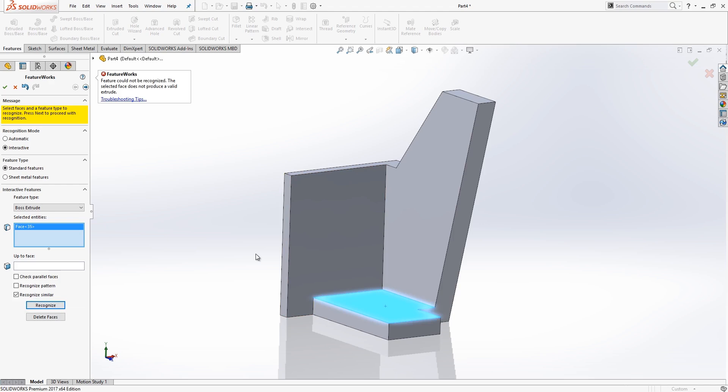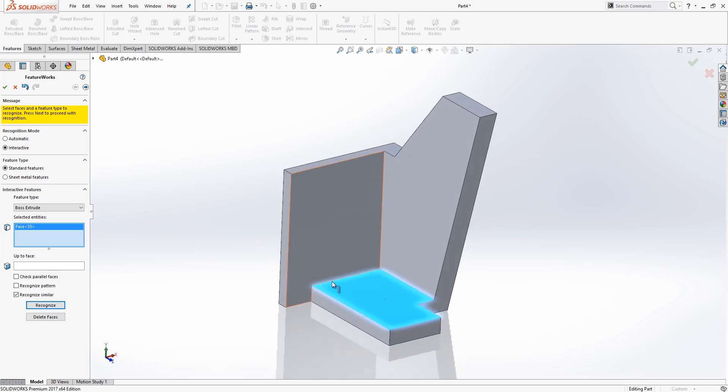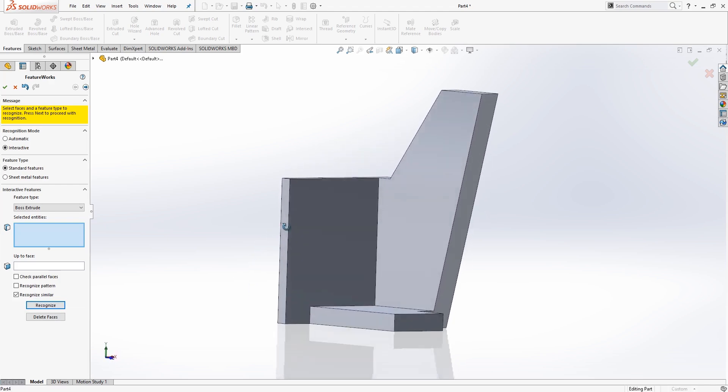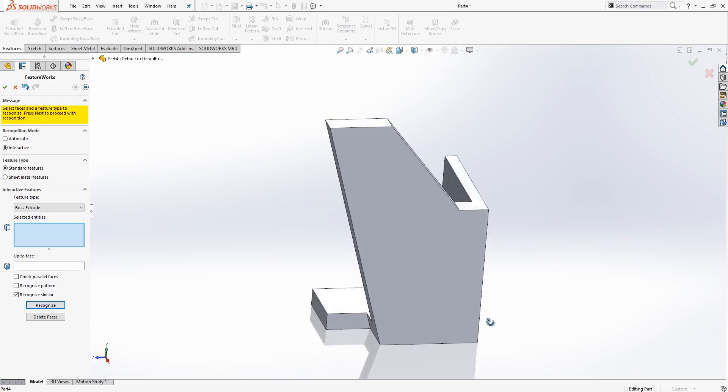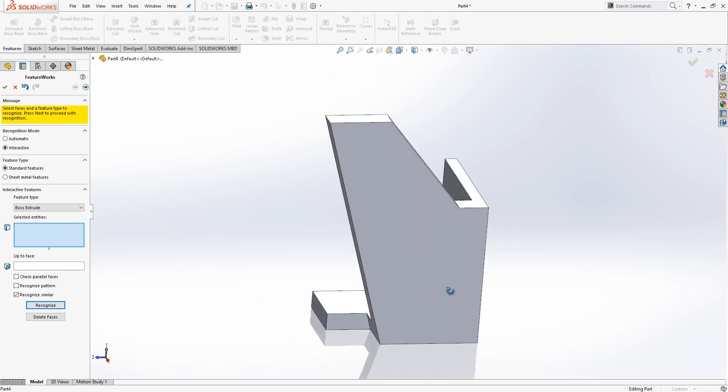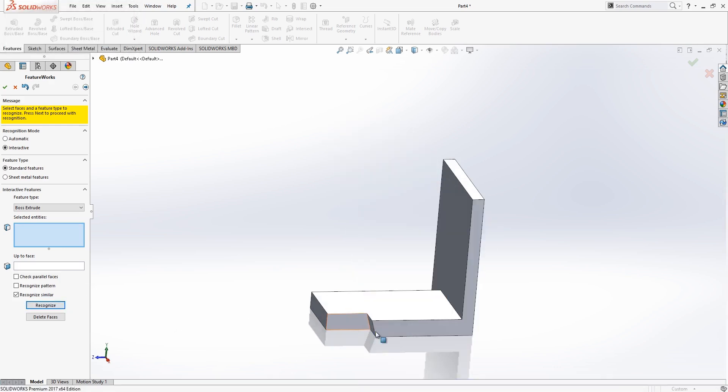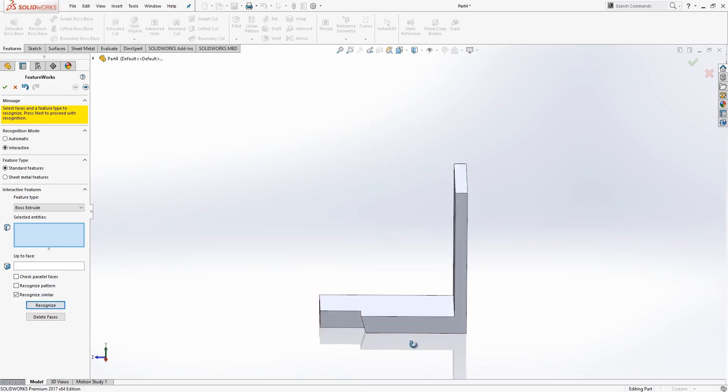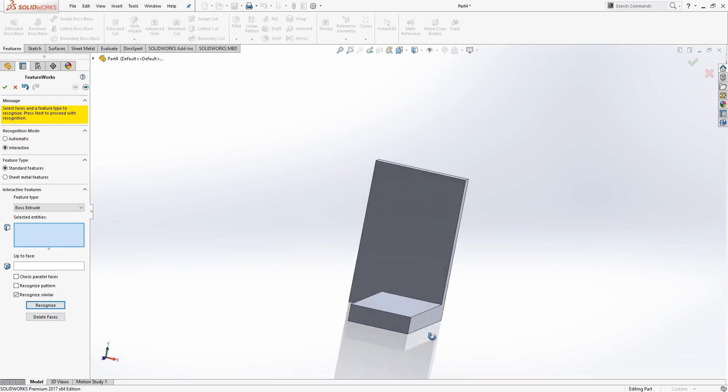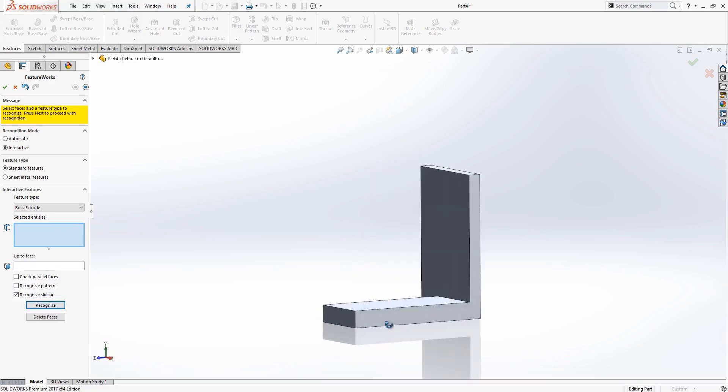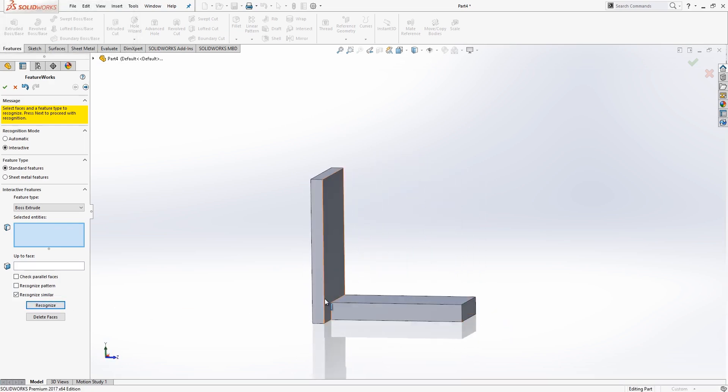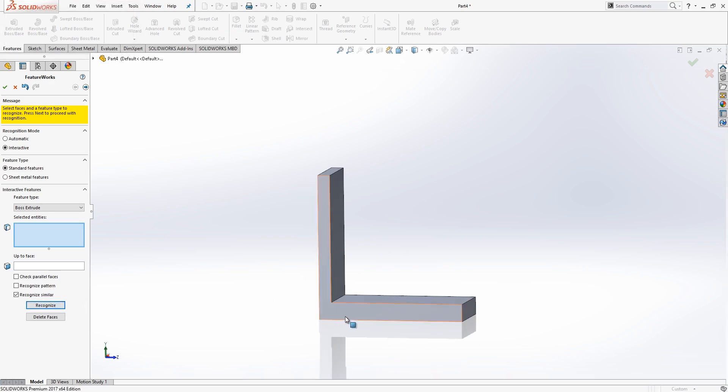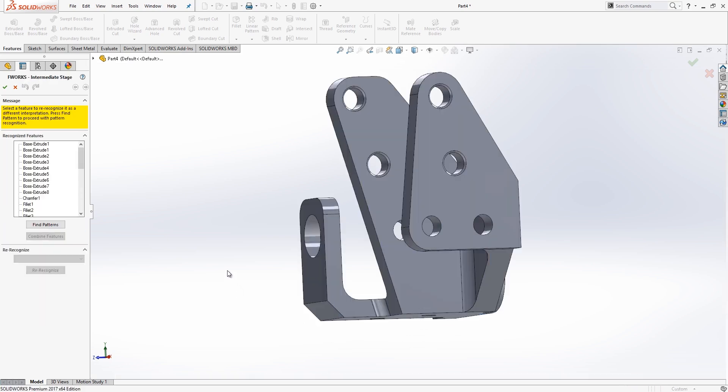Sometimes you might run into an issue like this where it does not recognize that feature. Basically, just try taking a different approach when that happens. Okay, so there we go.